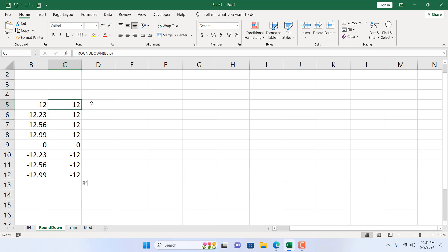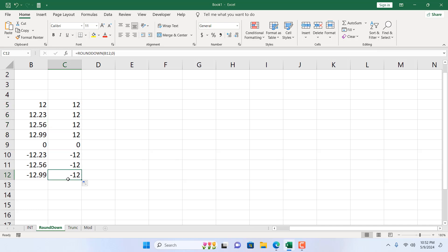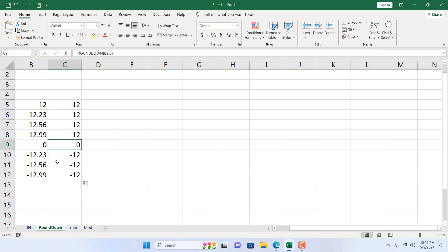All the positive numbers will round down in this way and will move towards zero. And all the negative numbers will also go above and move towards zero. So here negative 12.99, it should be minus 13, but here we are rounding down and ROUNDDOWN function rounds towards zero, so negative 12.99 becomes minus 12.